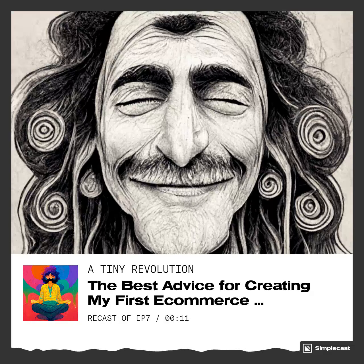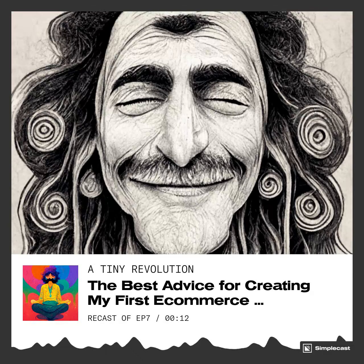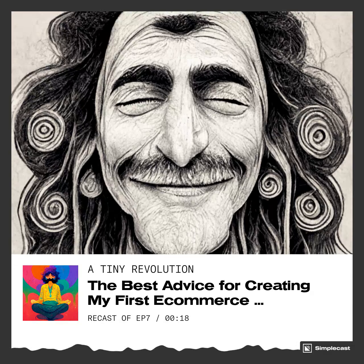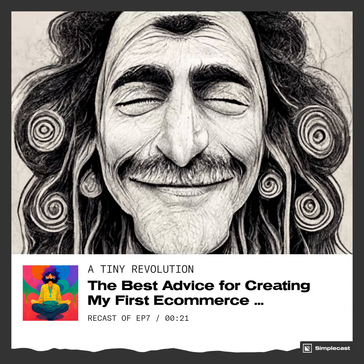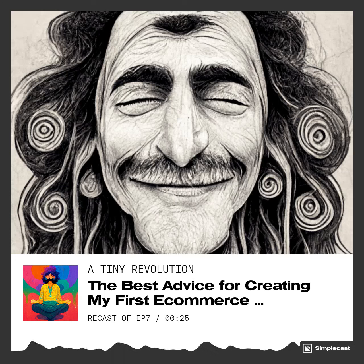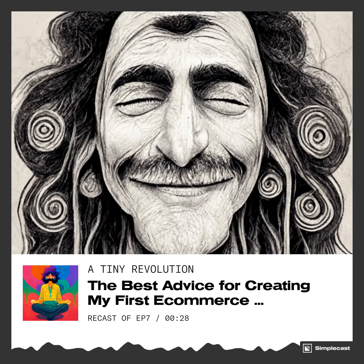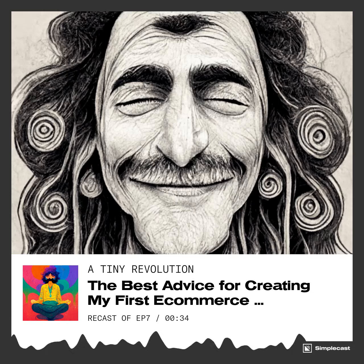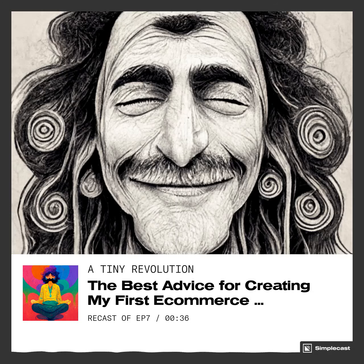For the final question today, my advice on the absolute easiest digital download or e-commerce product to create. My advice to those of you who are unsure of where to begin but have a passion for a niche — let's say it's mental health or something in the inspirational or entrepreneurial space.